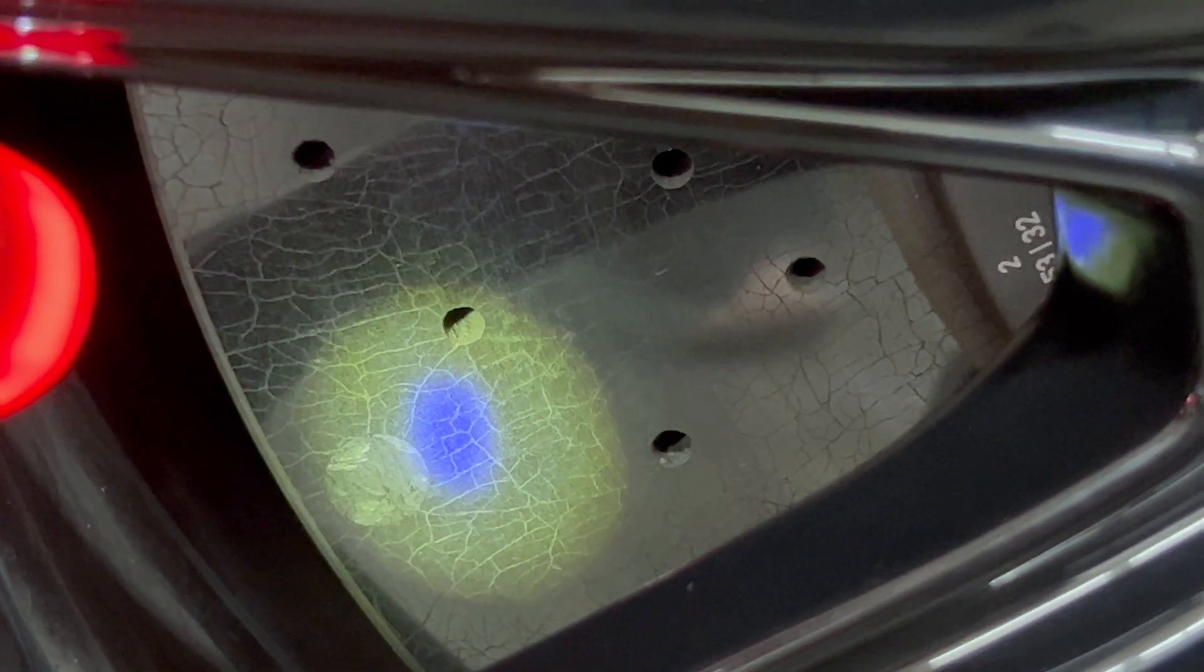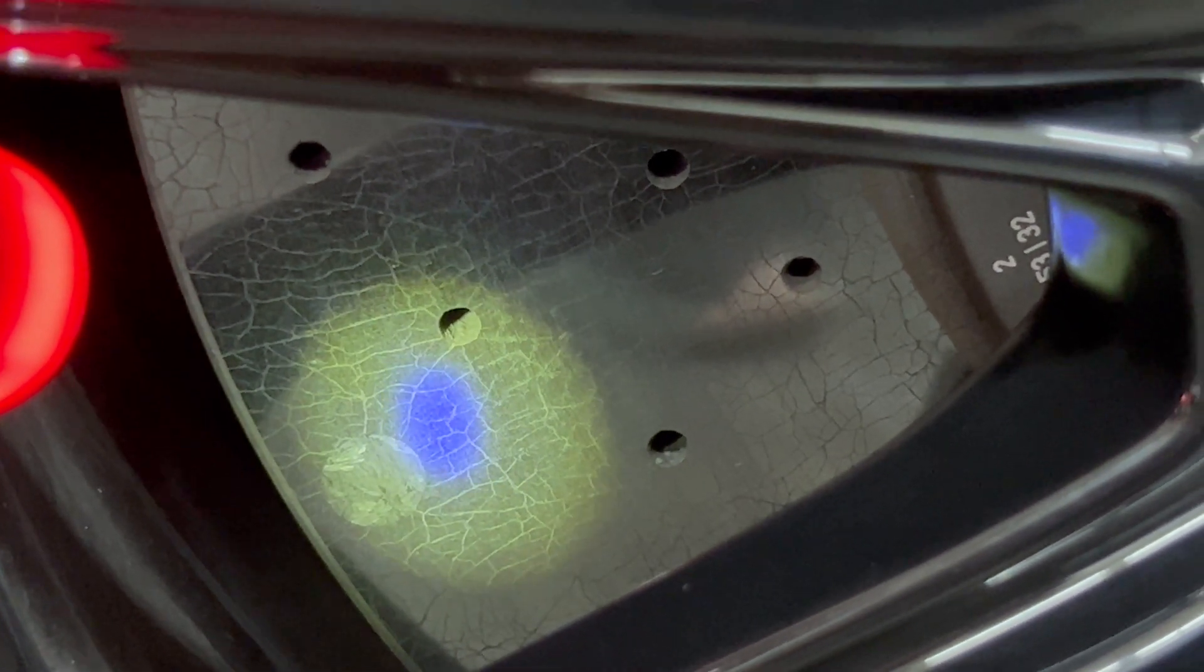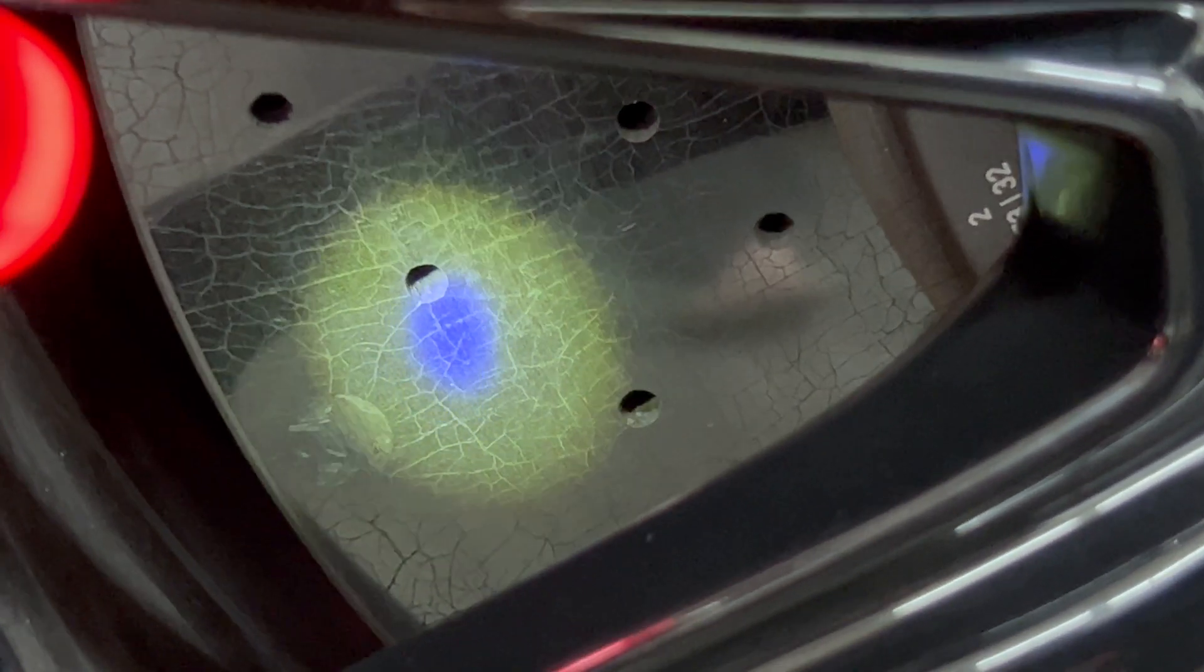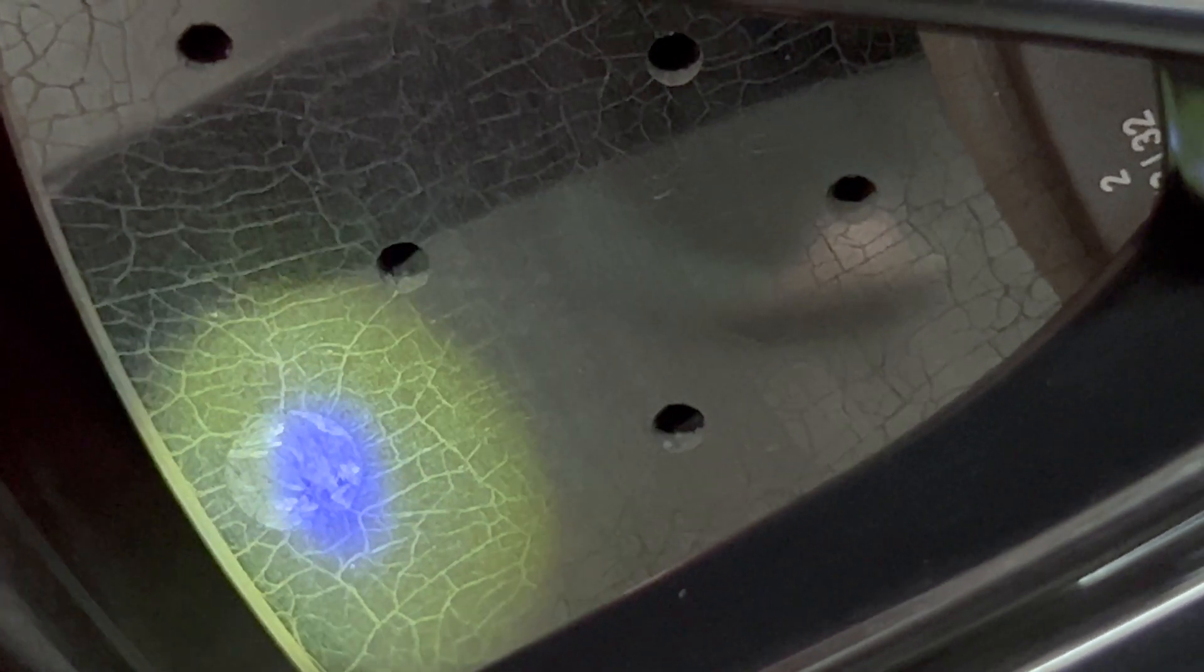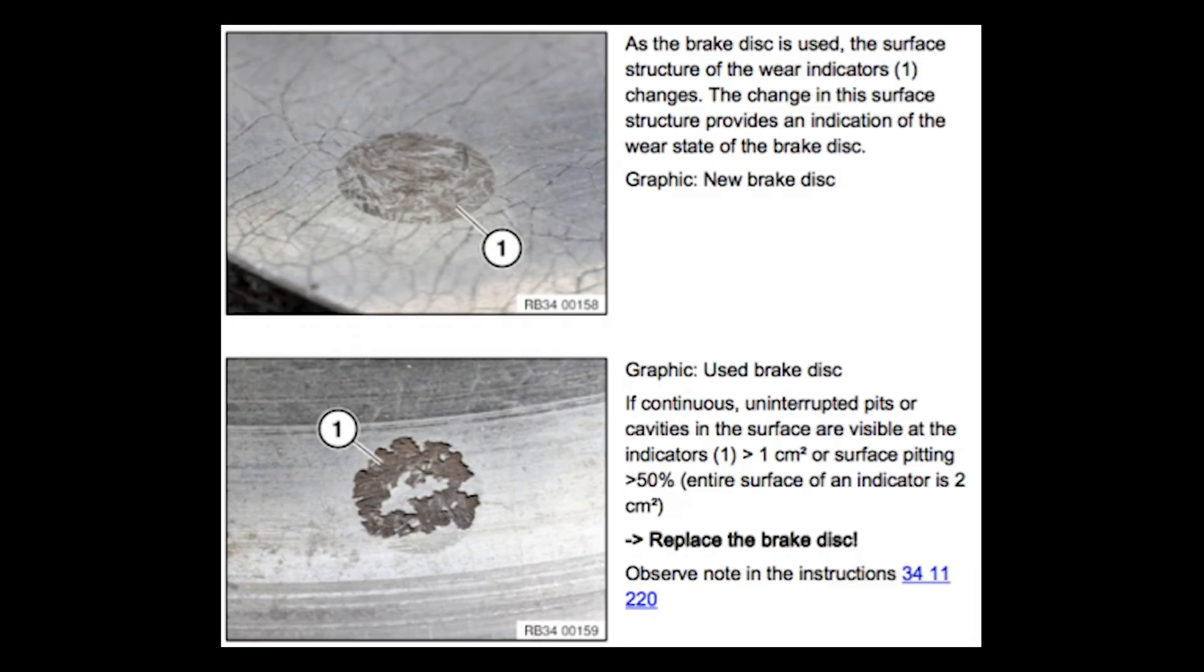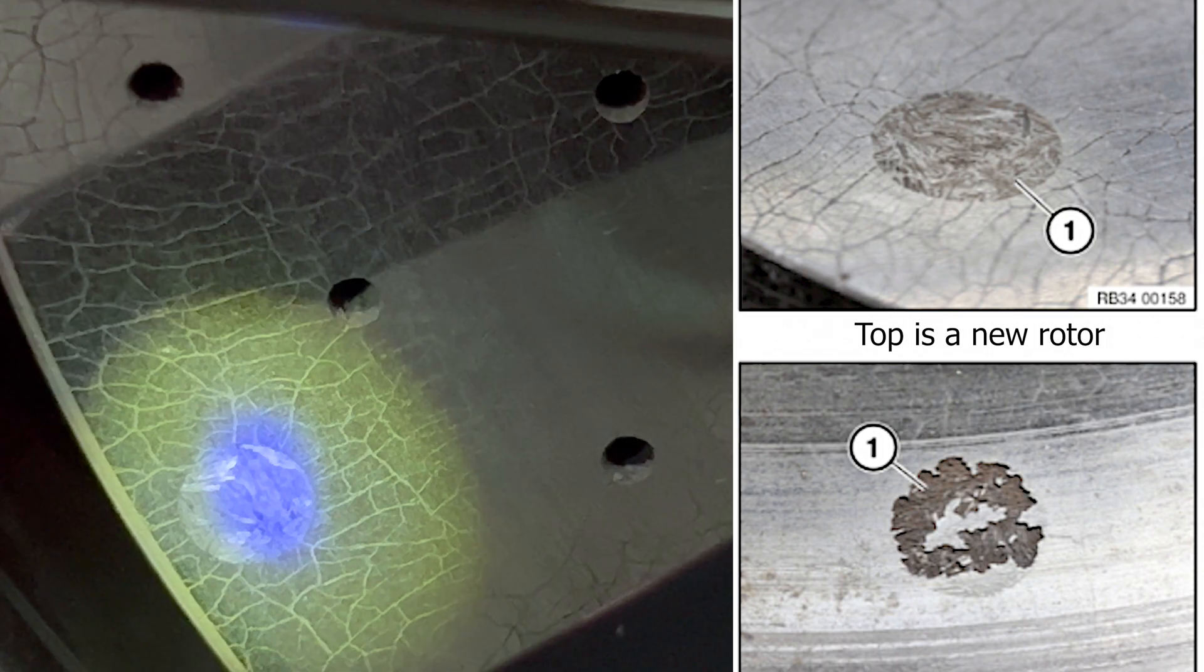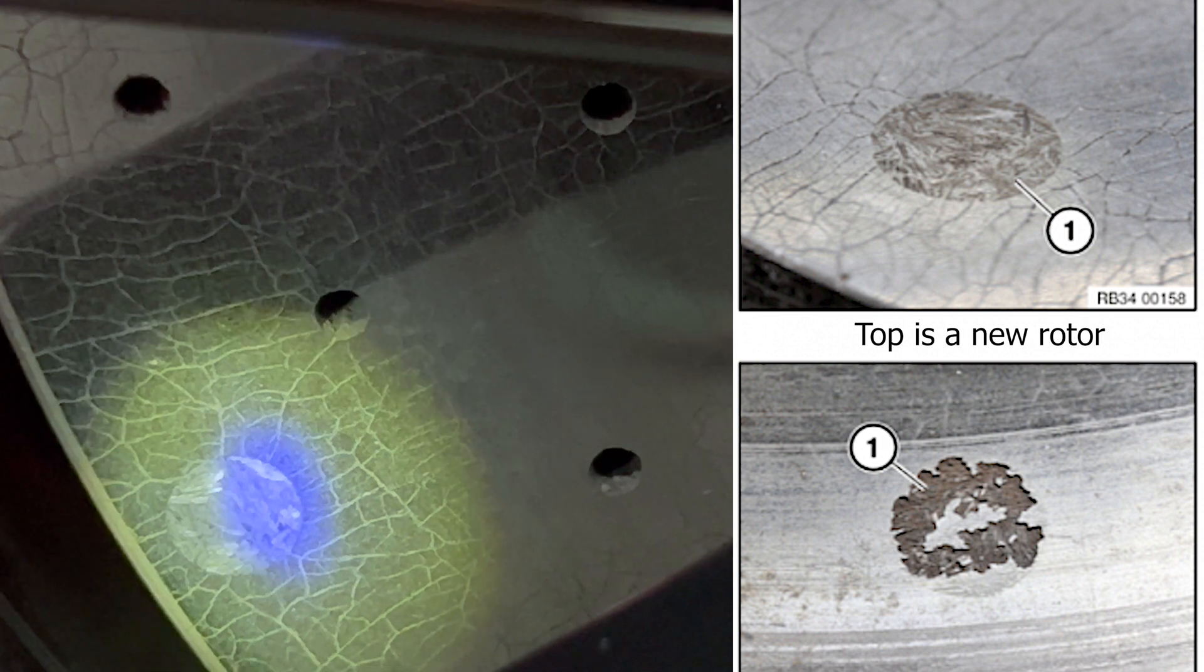On most carbon ceramic rotors there's a wear indicator, and typically there's three of them in different parts of the rotor. If you look right here, this is our wear indicator, and this is a quick little diagram to show you how it's supposed to look when it's worn. If you look at mine, mine looks pretty good.